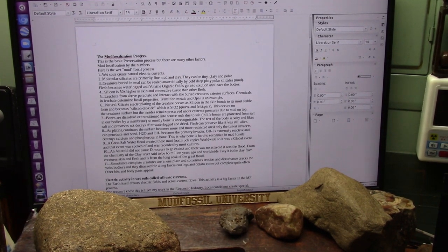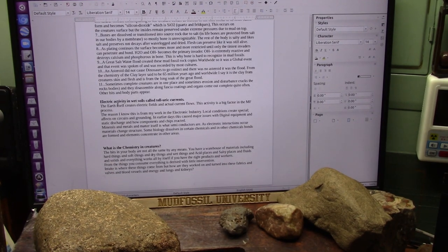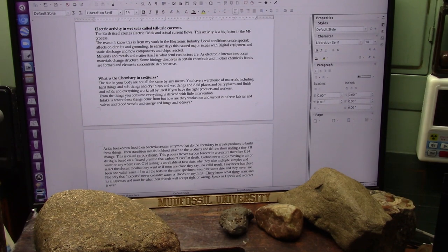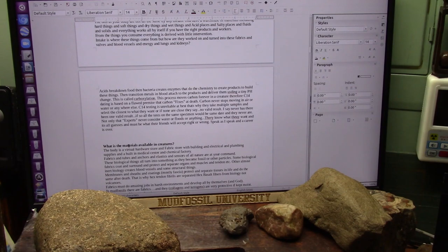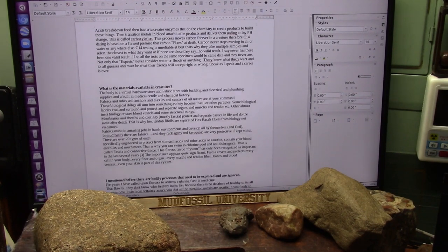The mud fossilization process — here's what happens, here's how it all happens. Electric activity in wet soils is called telluric currents. What is the chemistry in creatures? What does the chemistry mean? Why are we having all these different variations? What is the materials available in creatures? What do you have in us? Well, we know we've got iron. We're saturated with iron.